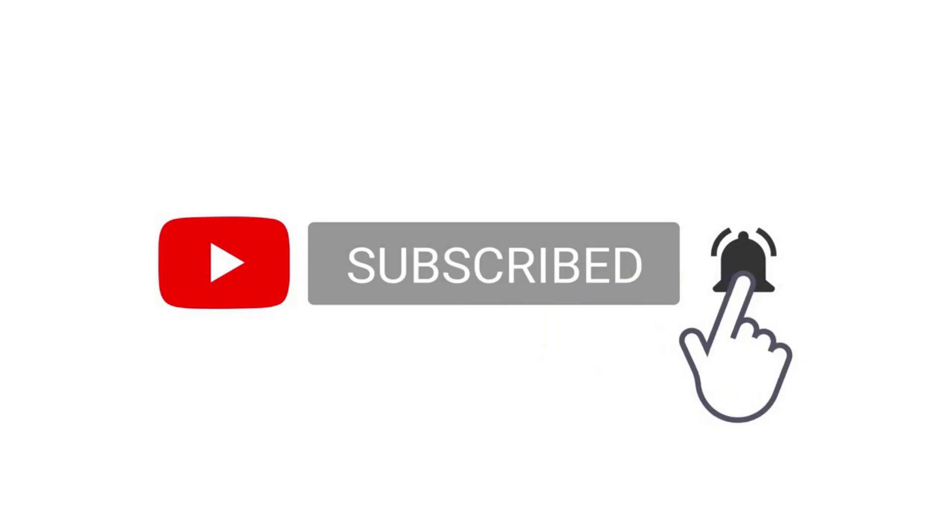Thanks for watching my video until the end. You can download this genome in 23andMe format from link which is in the description. And thanks for watching. Goodbye.